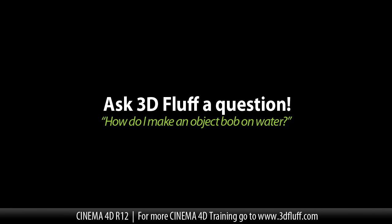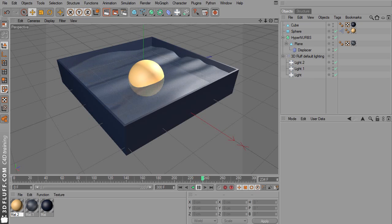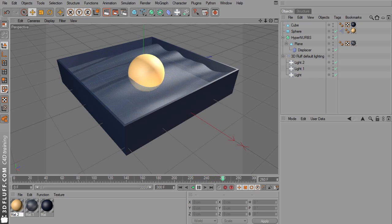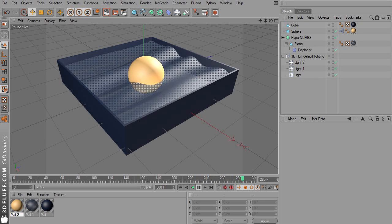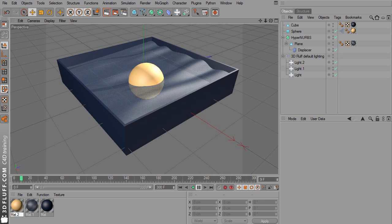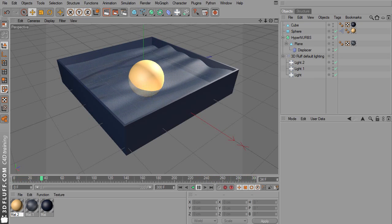Hello and welcome to the second little video in a series of Ask 3D Fluff A Question. Something I was asked in the past is how to make an object bob or float on water. It would take quite long to actually hand animate that, so I found two ways to automate it.